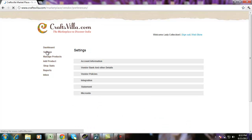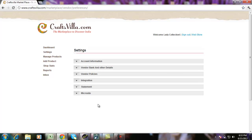Under settings, you will see different options like account information, vendor bank and other details, vendor policies, integration, statement and microsite.